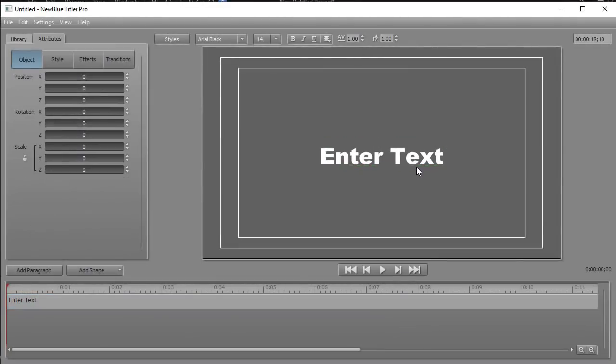Now that I'm into Titler Pro, the first thing I want to do is change the duration. The default is eight seconds, so I need to edit the value in the upper right corner and change it to 18 seconds, and go from zero frames to 10 frames. Now my title will be the same length as the video it accompanies.